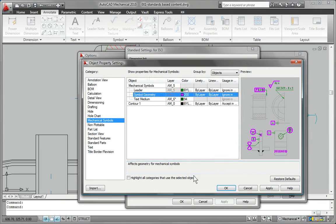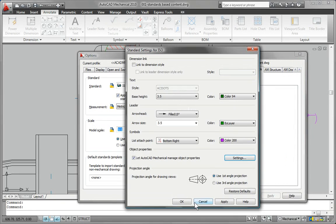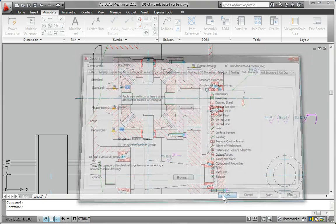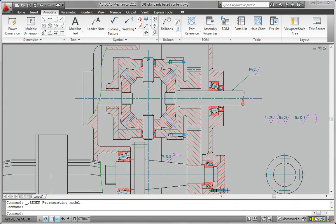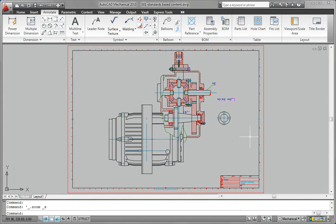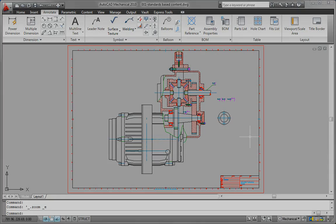Help your team deliver consistent, standards-based design and documentation to the global marketplace with AutoCAD Mechanical, the standard in 2D mechanical CAD.